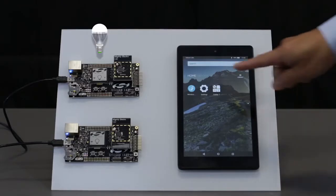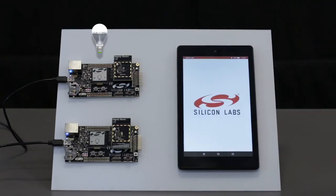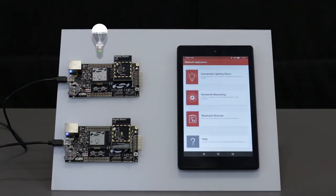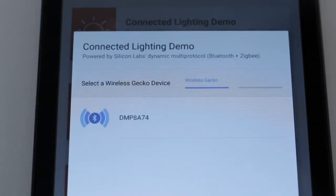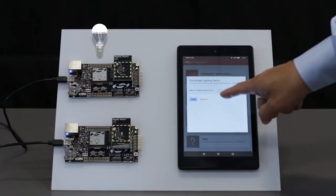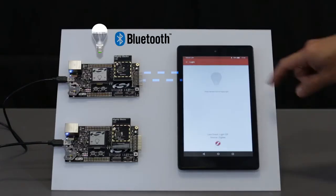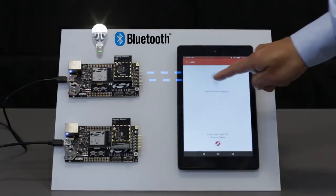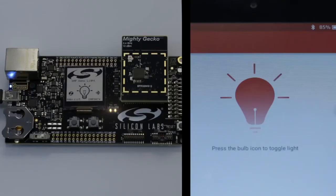Using the Wireless Gecko mobile app, the smartphone sees the Bluetooth beacons coming from the light and connects to it directly over Bluetooth. Now I can turn the light on and off using my mobile device.